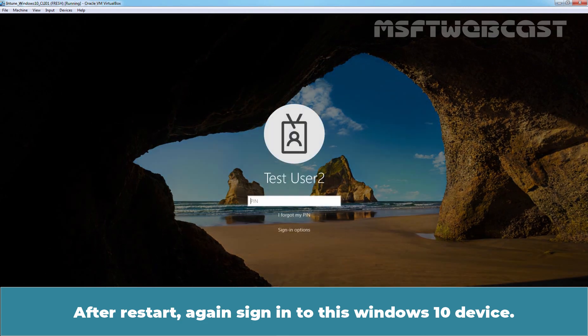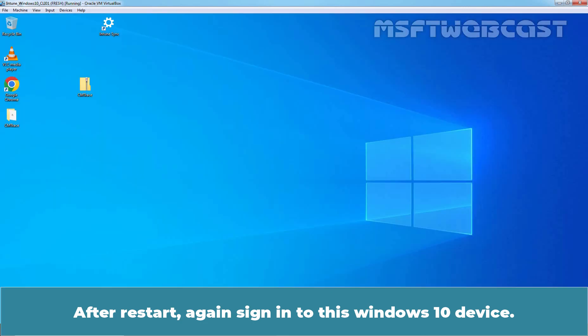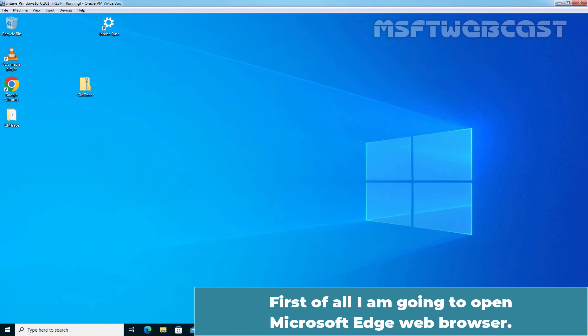After restart, again sign in to this Windows 10 device. First of all, I am going to open Microsoft Edge Web Browser.